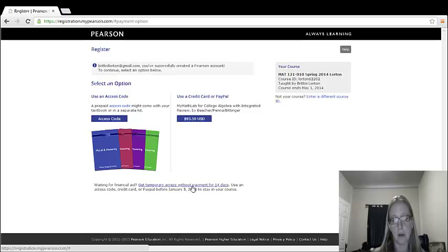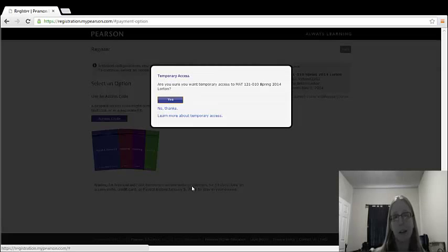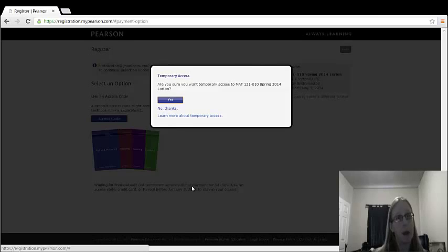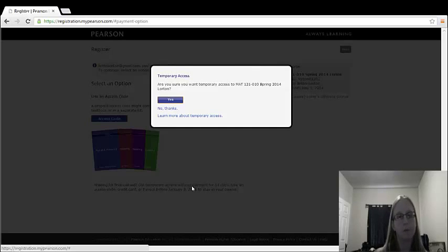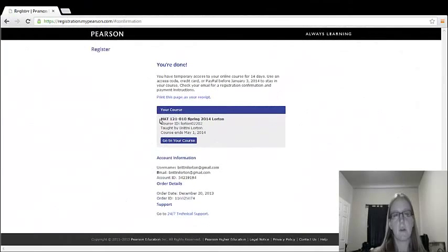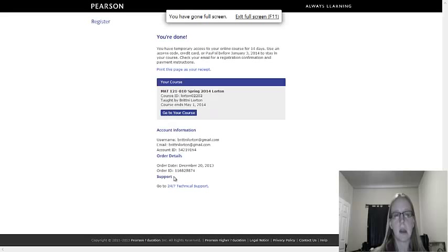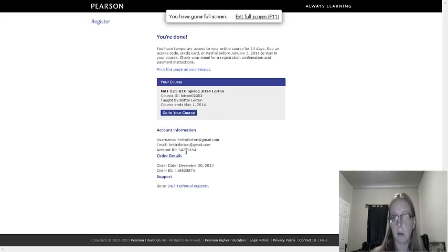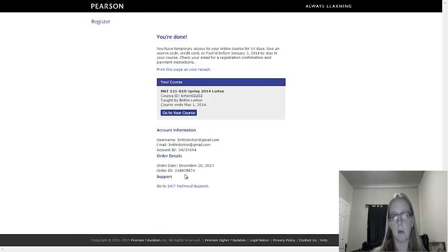You can have temporary access without payment for 14 days. So I'm going to do that so you can see you can still get on and do your homework. You have 14 days to pay that access code. This is the course I've registered for. Here's my username, my email address, my account ID number, the order date, and so on.